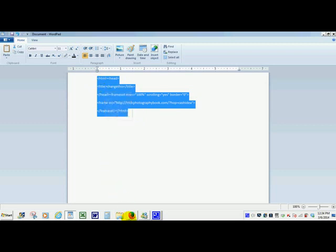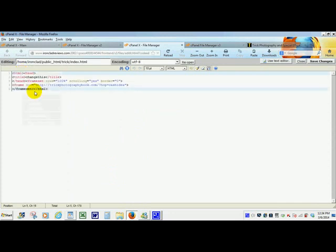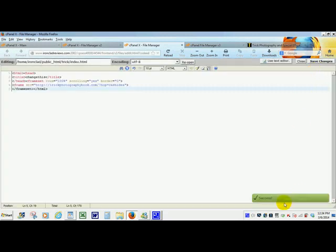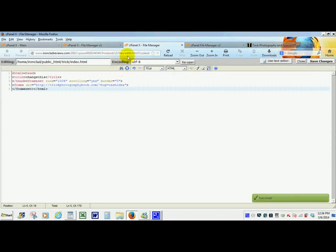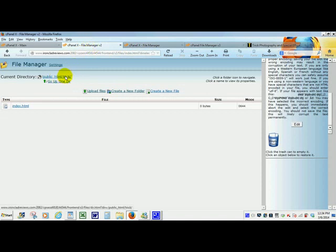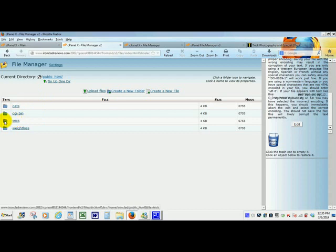So once you have that done just copy it. Copy everything. And we are going to paste it into this blue box we mentioned. So we just paste it in there. We are going to save changes. You notice this changed successfully. And then we are going to go back to your file manager again and hit the folder to go back up to where we got the main folder.